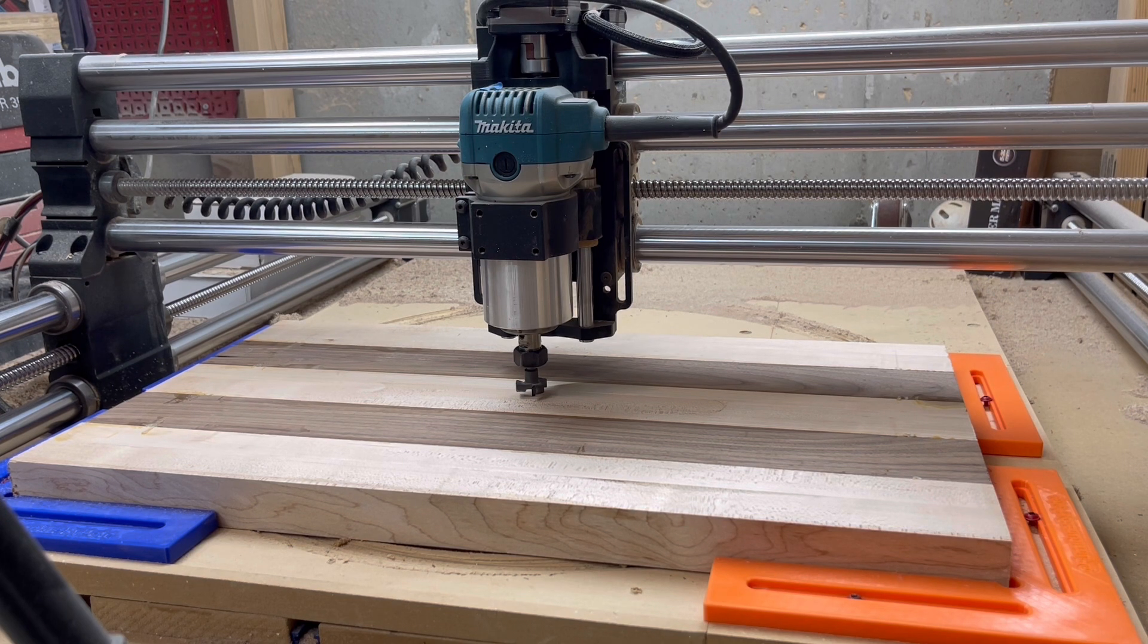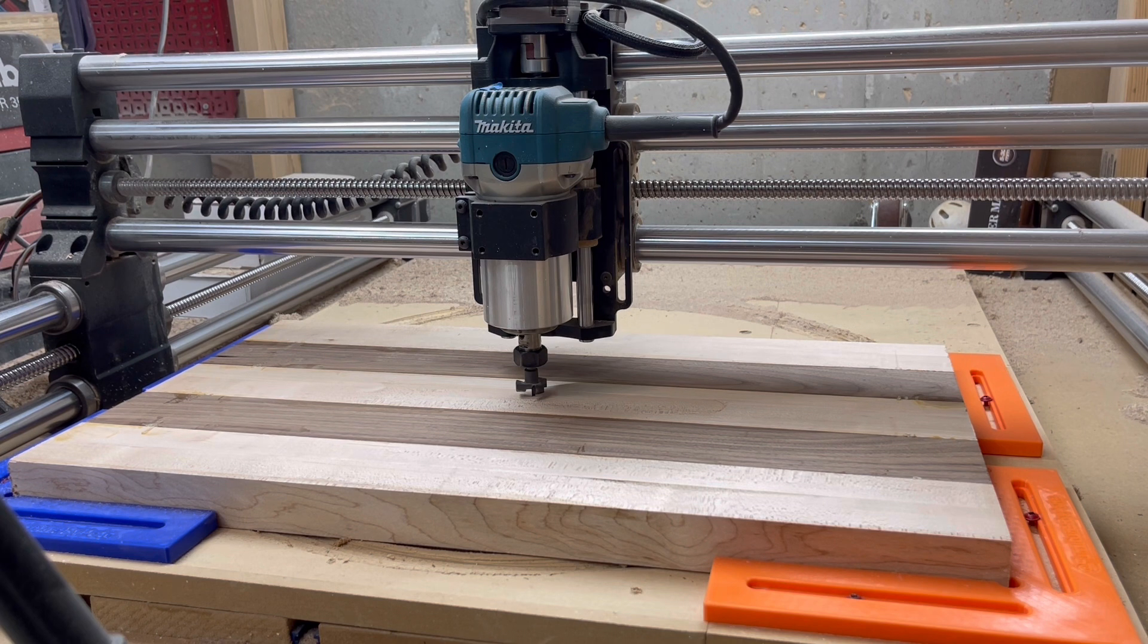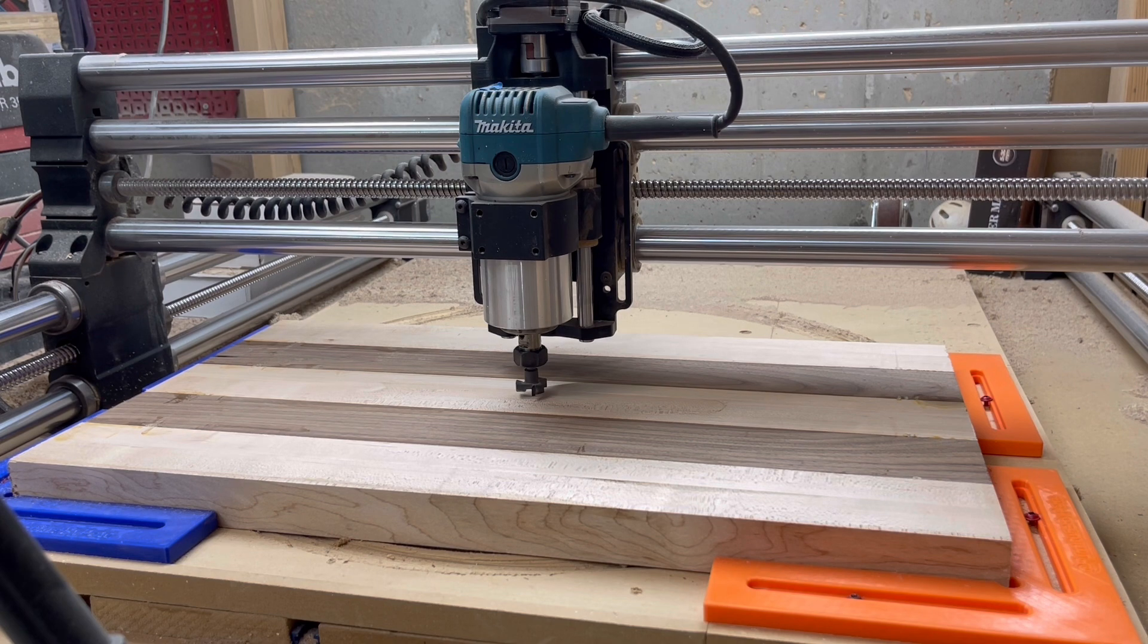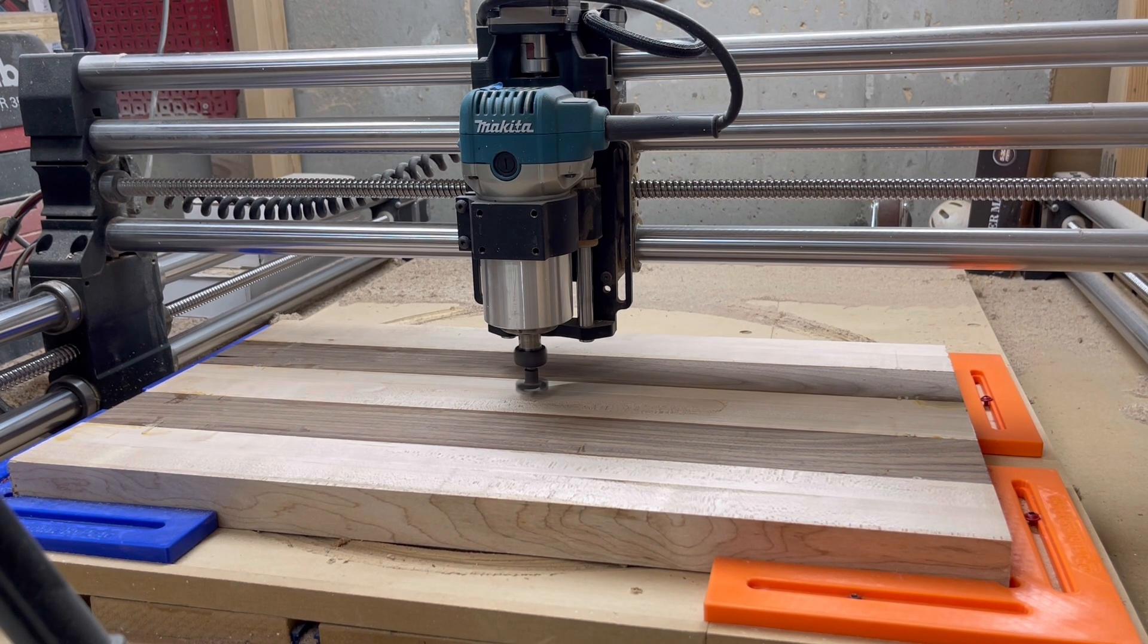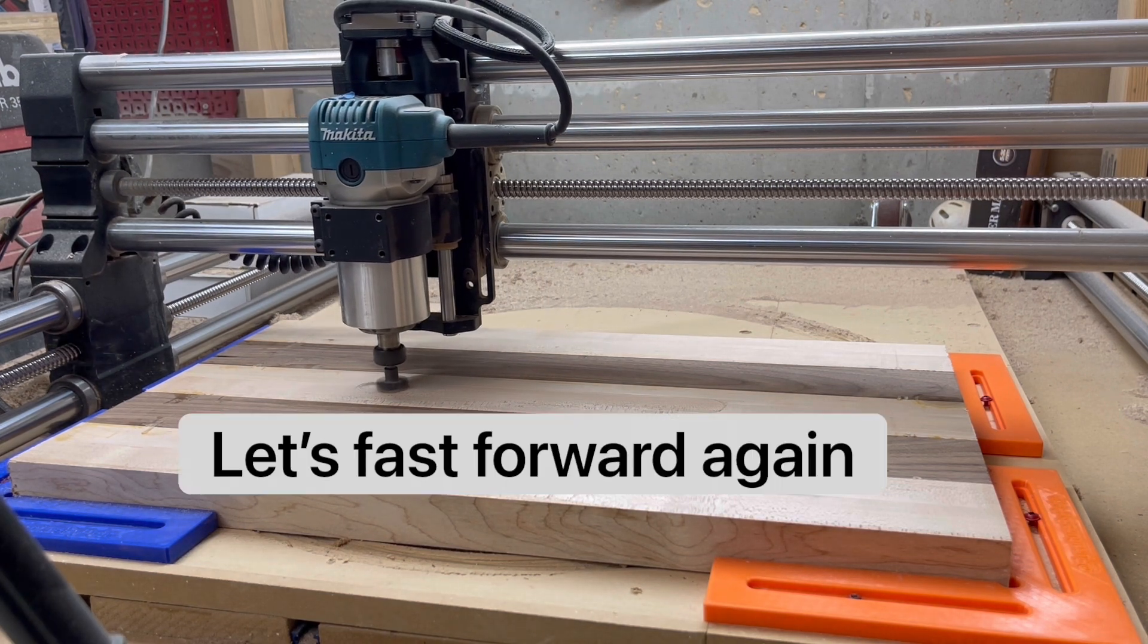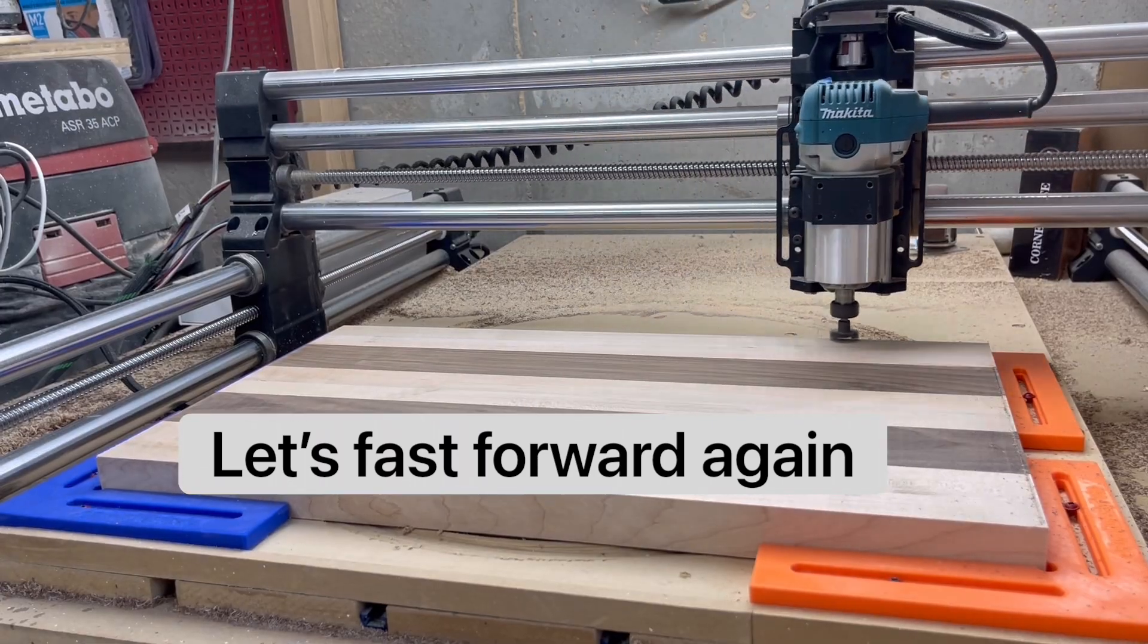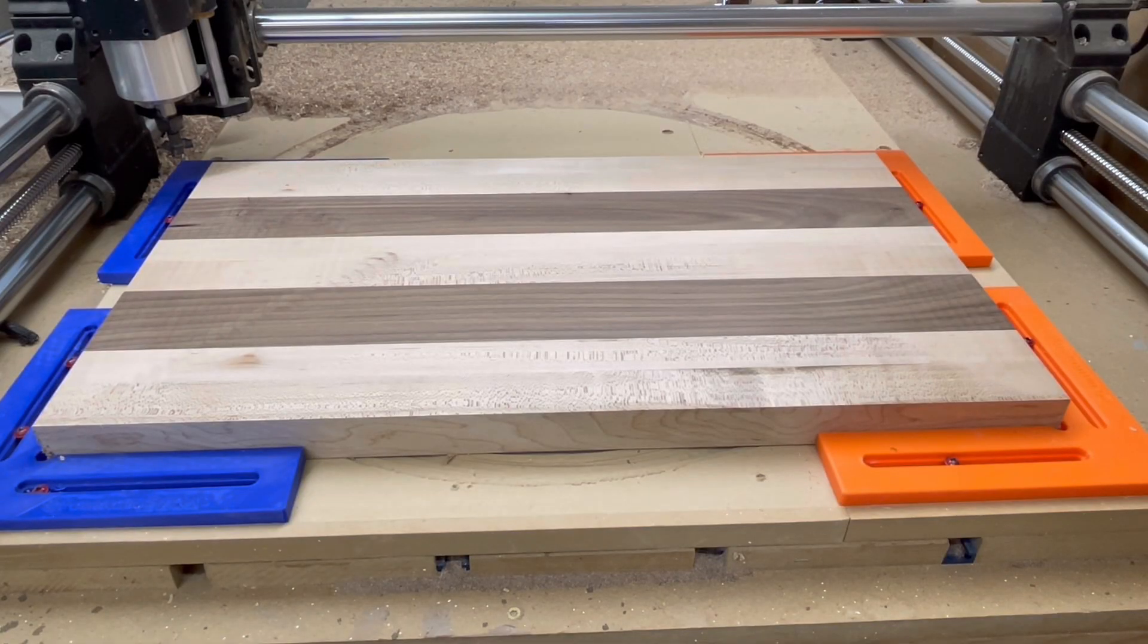So that ended up doing the trick. The extra pass took care of flattening the other side. I flipped it over and now I'm going to do this side. I have already lowered the Z to account for it now being a little bit thinner. So now I'm going to run the file again. I didn't have to worry about repositioning, just kept everything the same. All I did was flip it over. Now I'm going to run the file again.